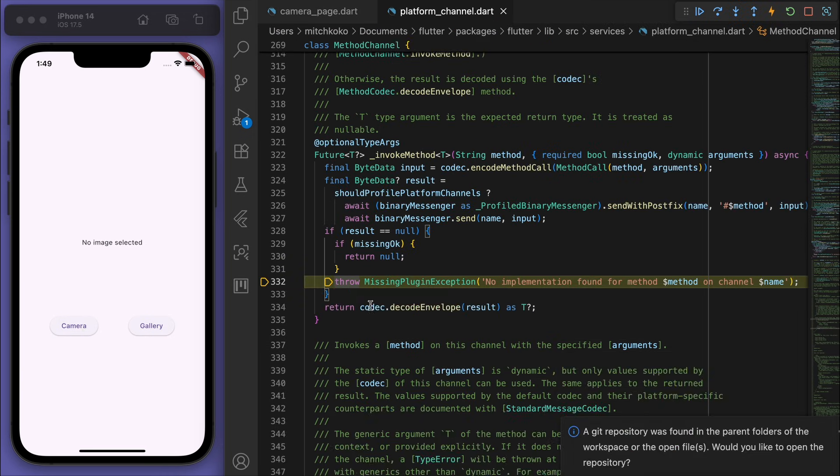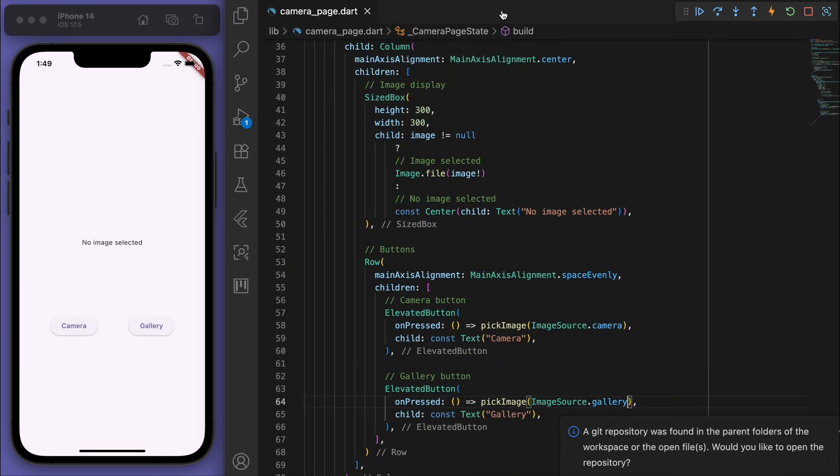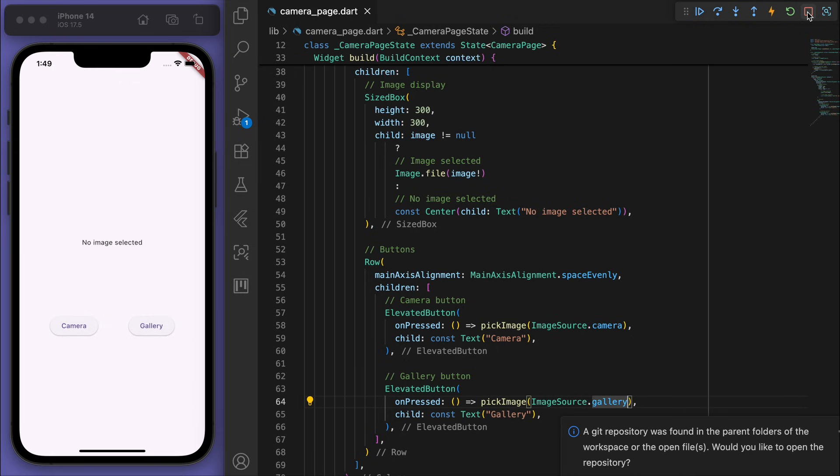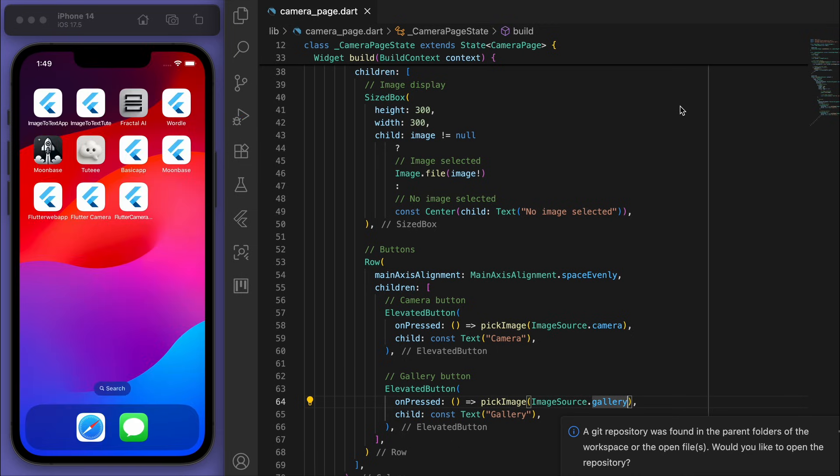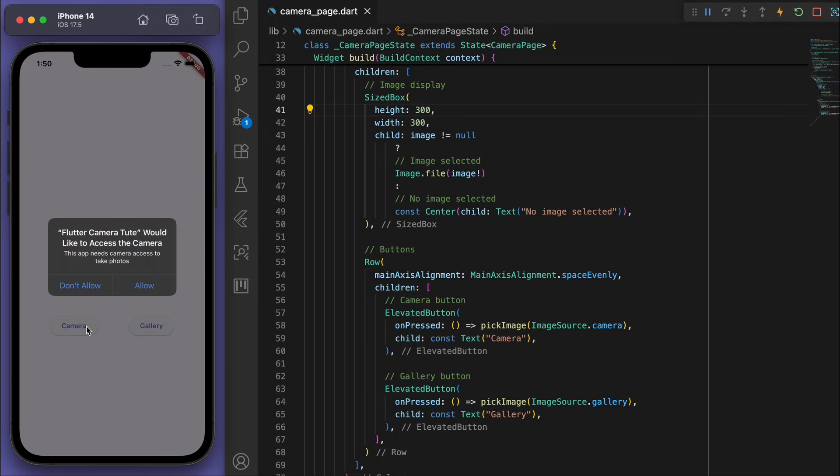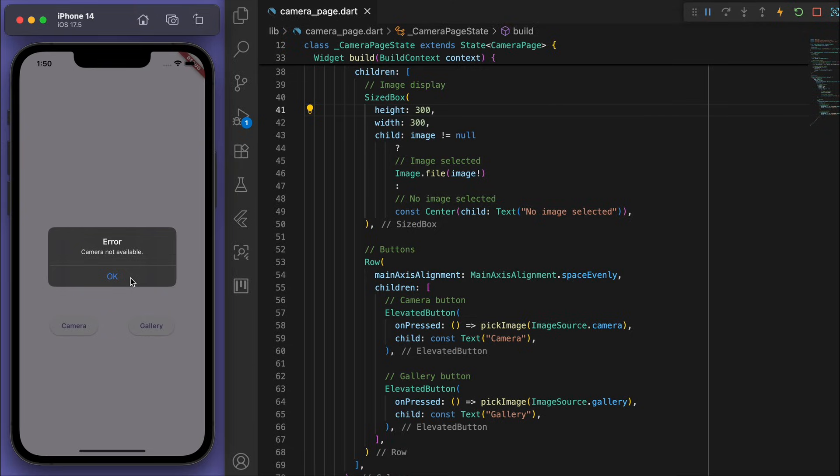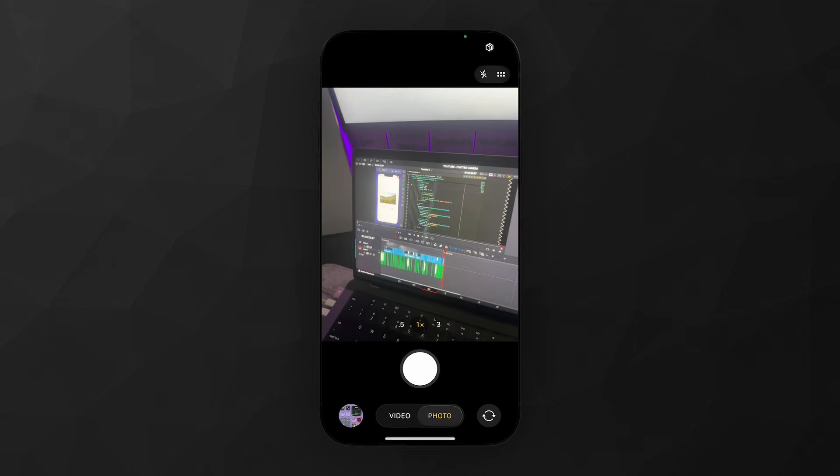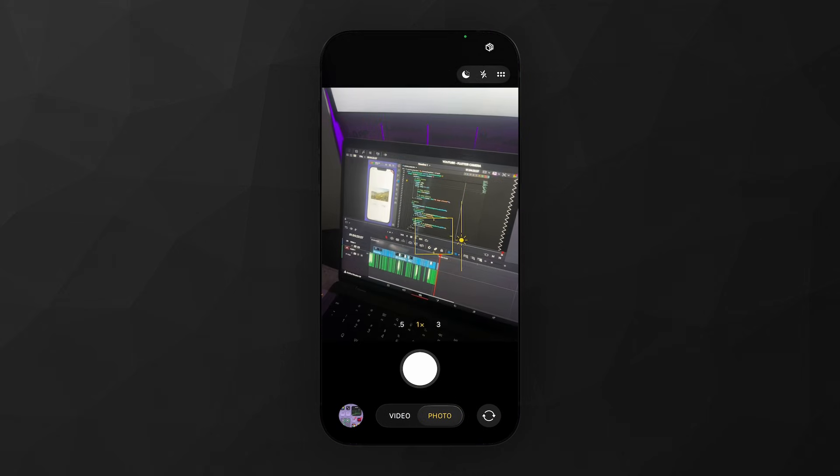So when you bring in a new package, it's a good idea to just kill the app and restart it. Cool, so now let's try. And yes, you can see it's asking for permissions. And we can now say allow. And the camera actually isn't available since this is obviously a simulator. So let's test this on a real device.